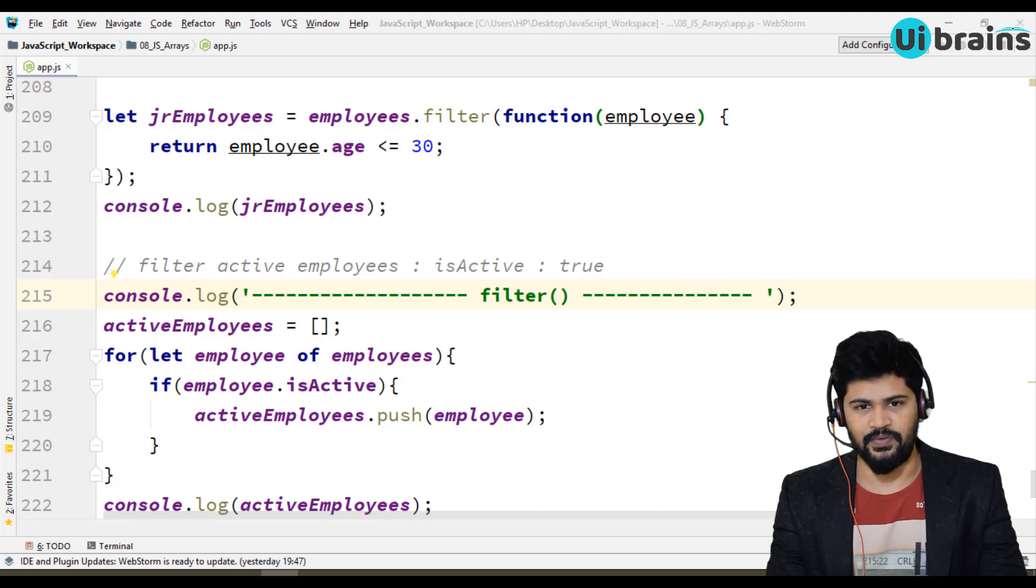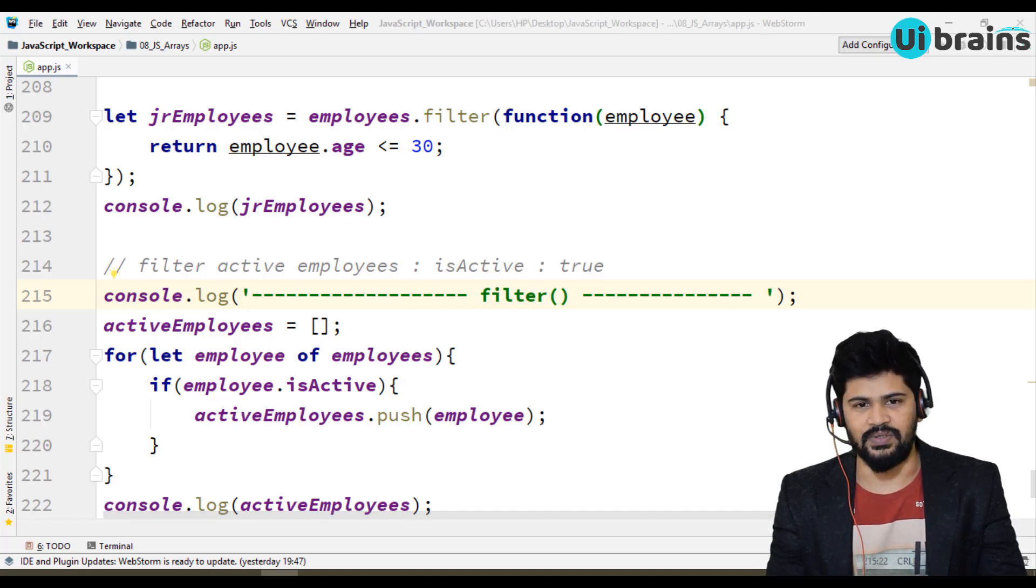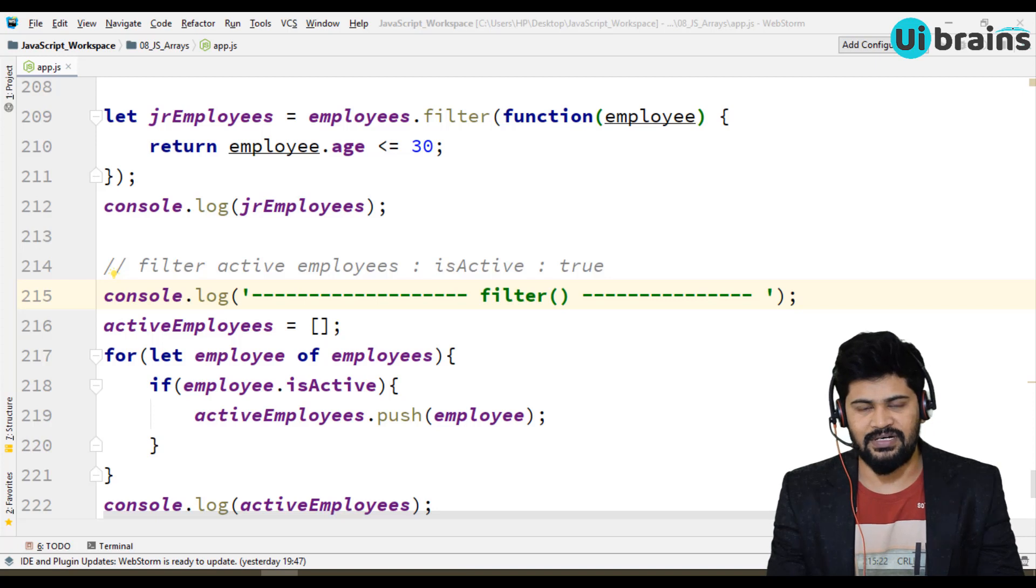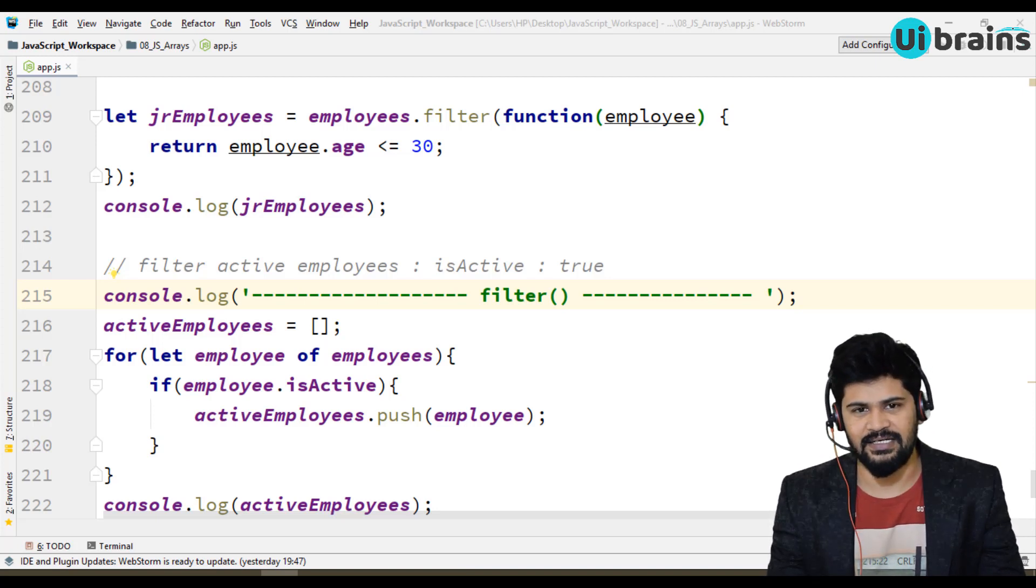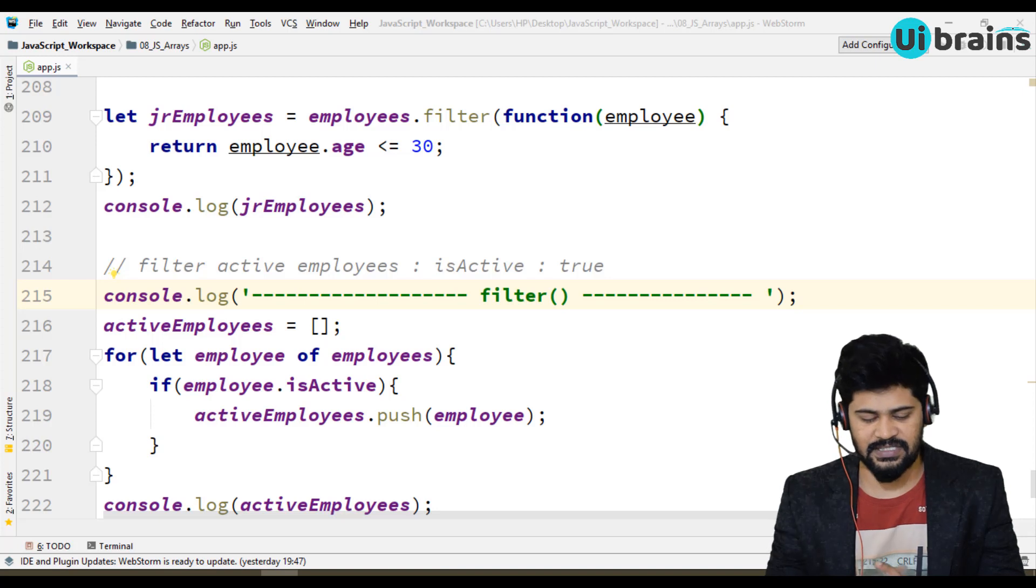Hello everyone, welcome to UI Brains and this is Naveen. So in this video, we are going to discuss about the predefined objects of JavaScript.